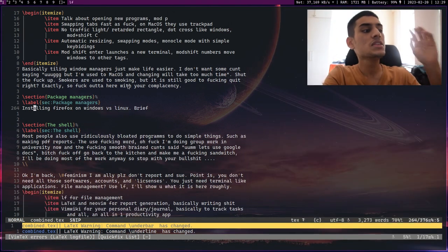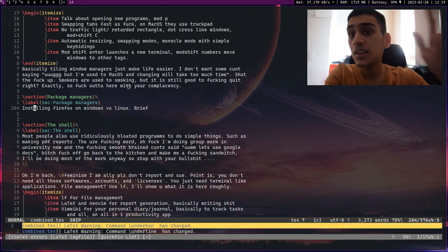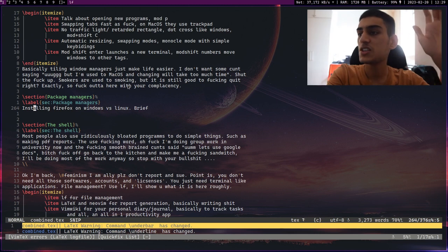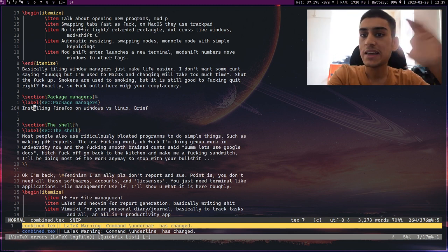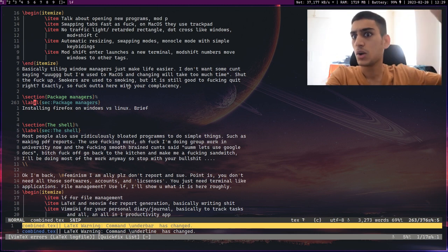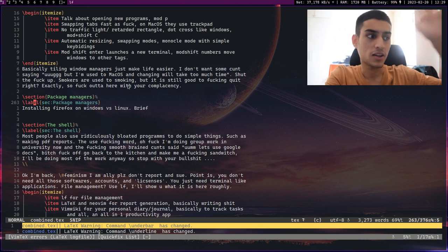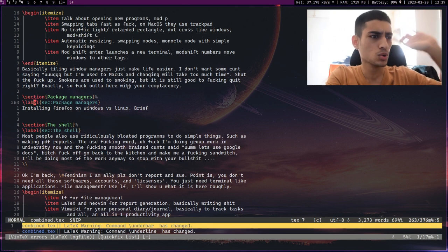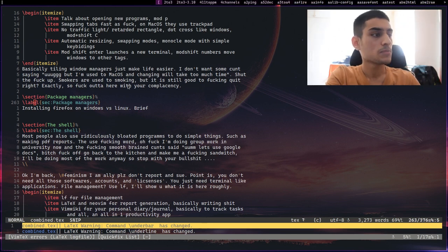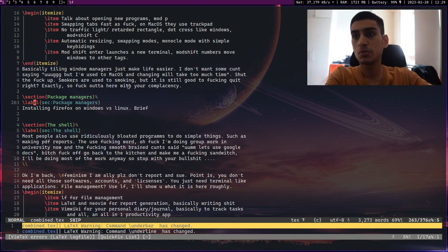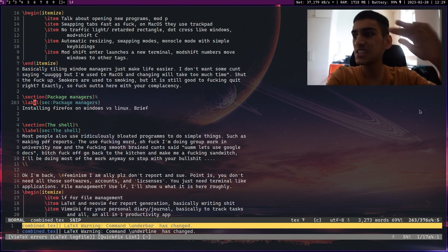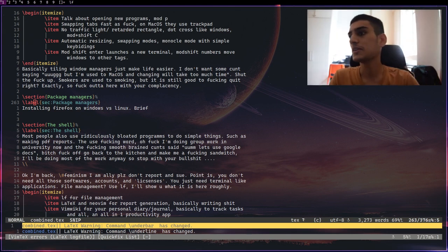So this is called a tiling window manager, which is way more efficient than any bullshit K win or even the dreaded ones like Windows and Mac. Those are absolutely horrible. I got an application launcher, D menu. I just press mod P and it opens up, boom, easy shit.